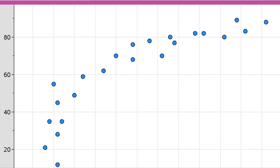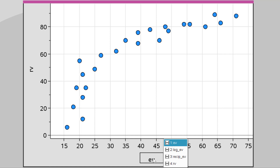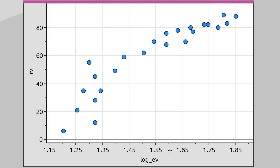We can also look at the log and reciprocal transformations. Here we've got a curved data set, and we might want to squash in those larger x values to make the data more linear. We could do that by applying a log transformation — changing the explanatory variable to log of the explanatory variable. The scale changes completely, but the result is a more linear set of data than what we had previously.